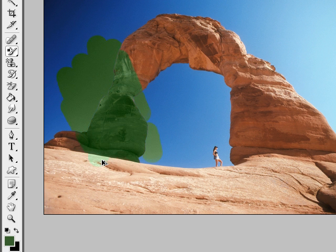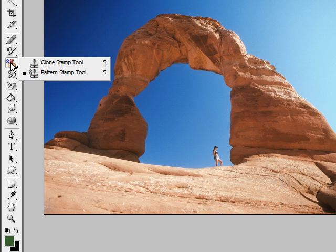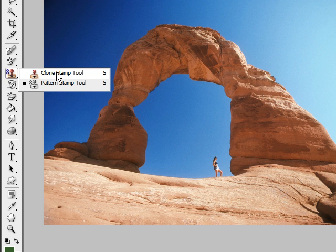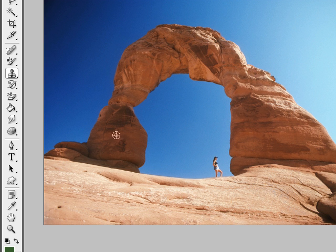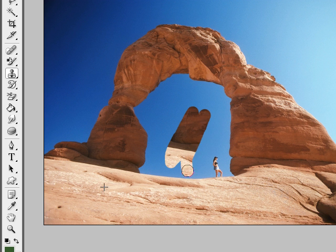These tools are called the stamp tool and the pattern stamp tool. The clone stamp tool is a lot like the healing brush — to copy a section of your image, just hold down alt, click, and then you can paint that section of the image anywhere else on your photograph.